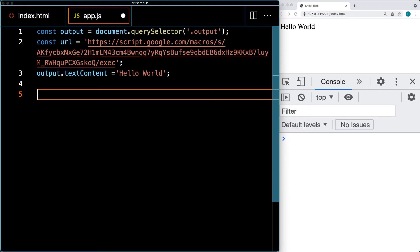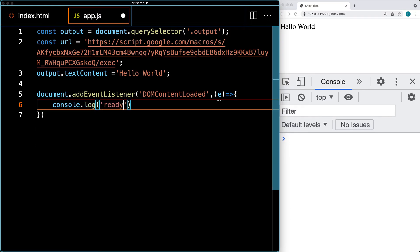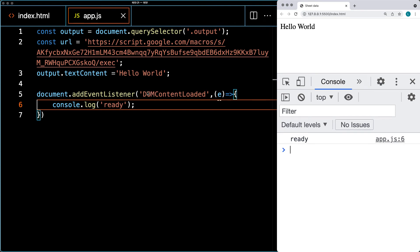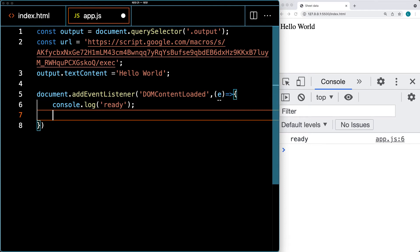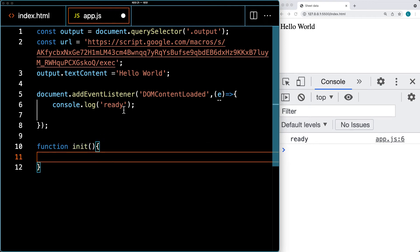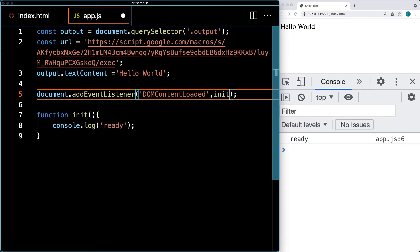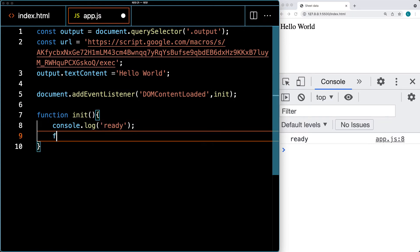I'm going to set up an event listener on the document using addEventListener. The event that we're listening for is DOMContentLoaded — whenever the DOM content is loaded and ready, it's going to trigger this event to run. I'm also going to create an init function that's going to run whenever the page is loaded. We can copy the ready statement in there and then call init from the event listener. So that will run that function whenever the DOM content is loaded, and this is also where we can make our fetch request to the endpoint URL that we've already got from the Google Apps Script.